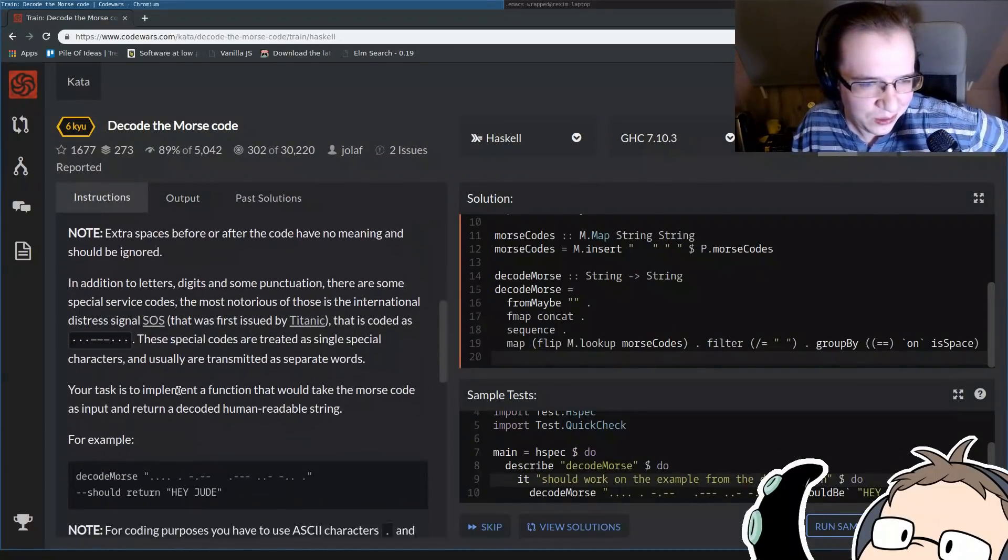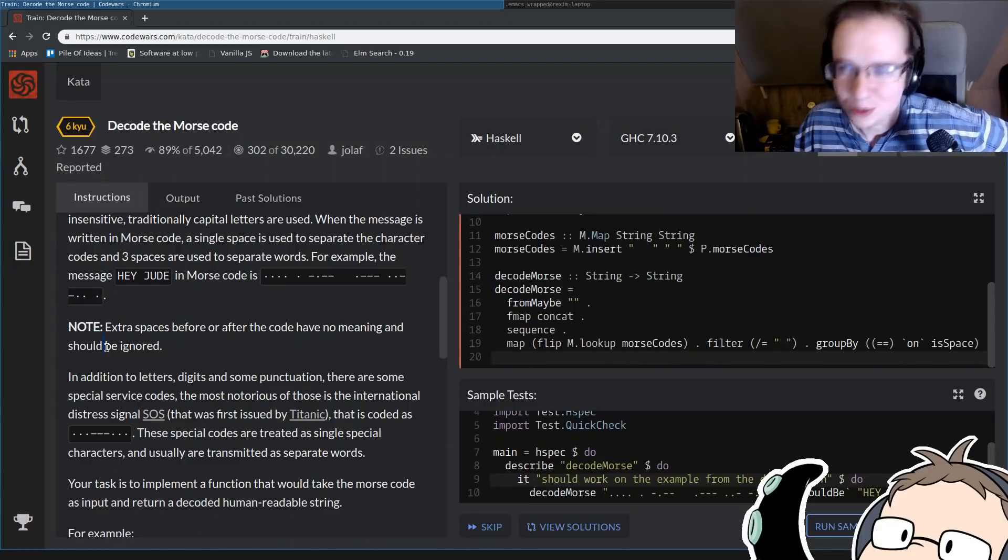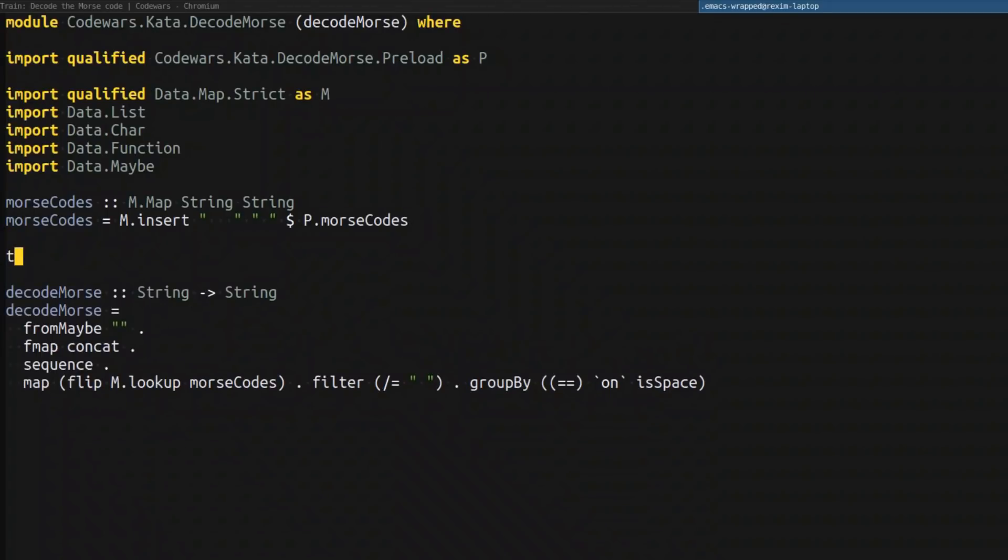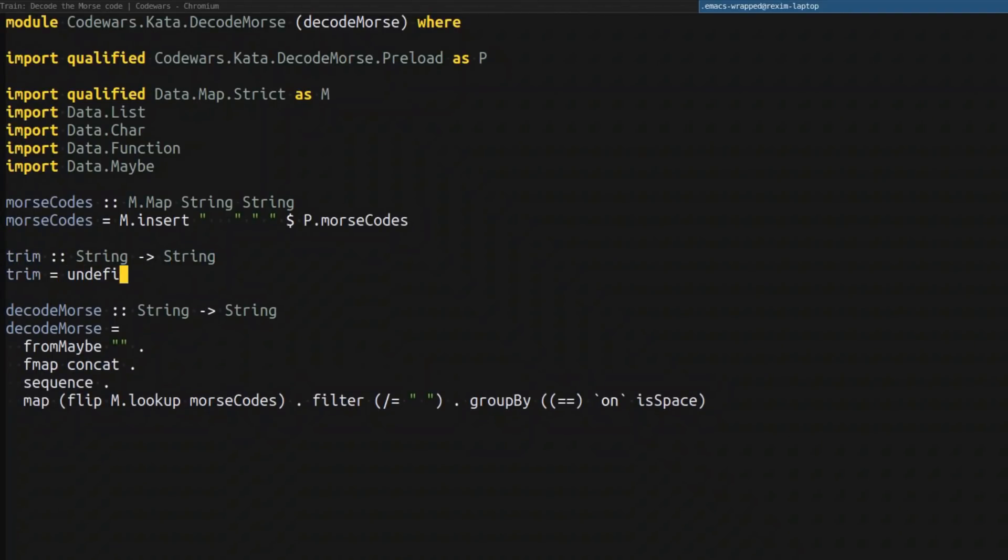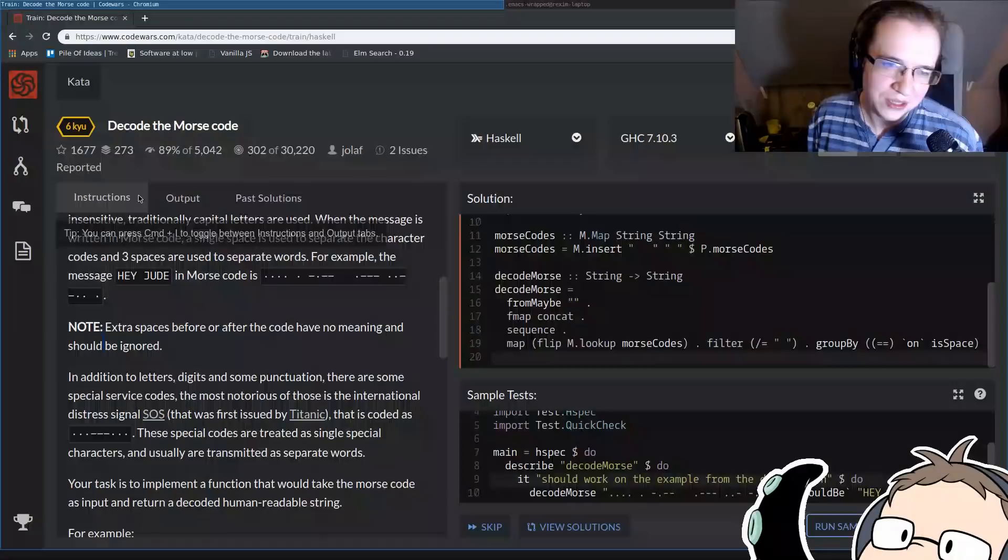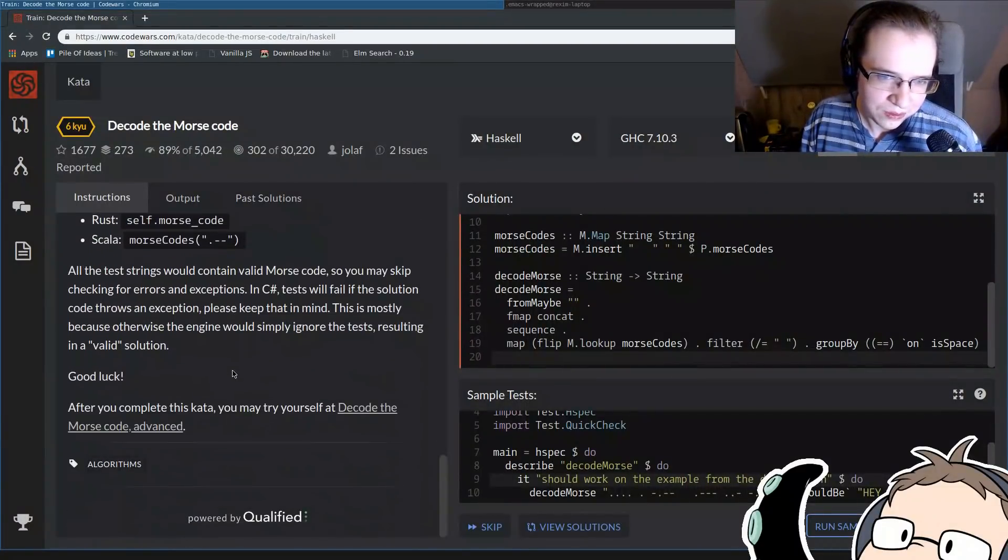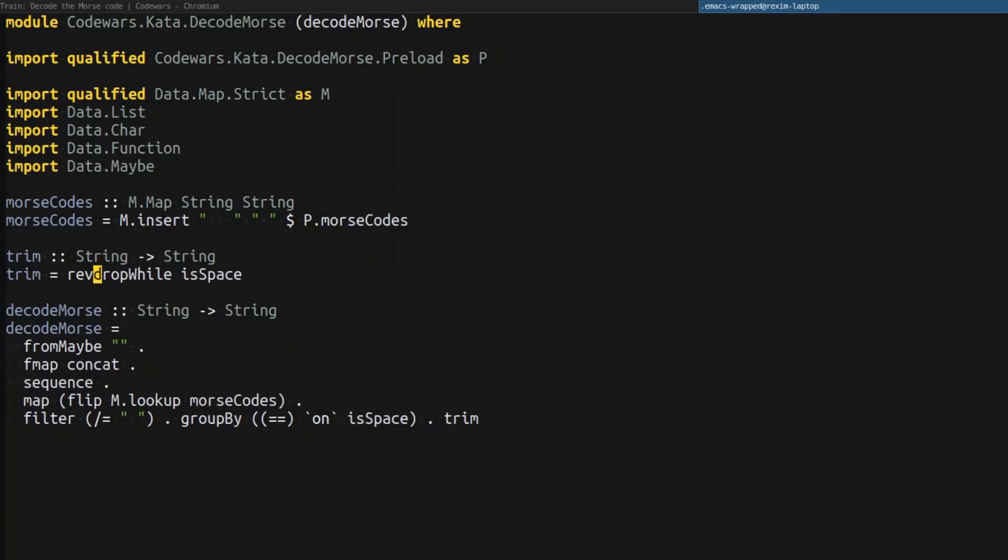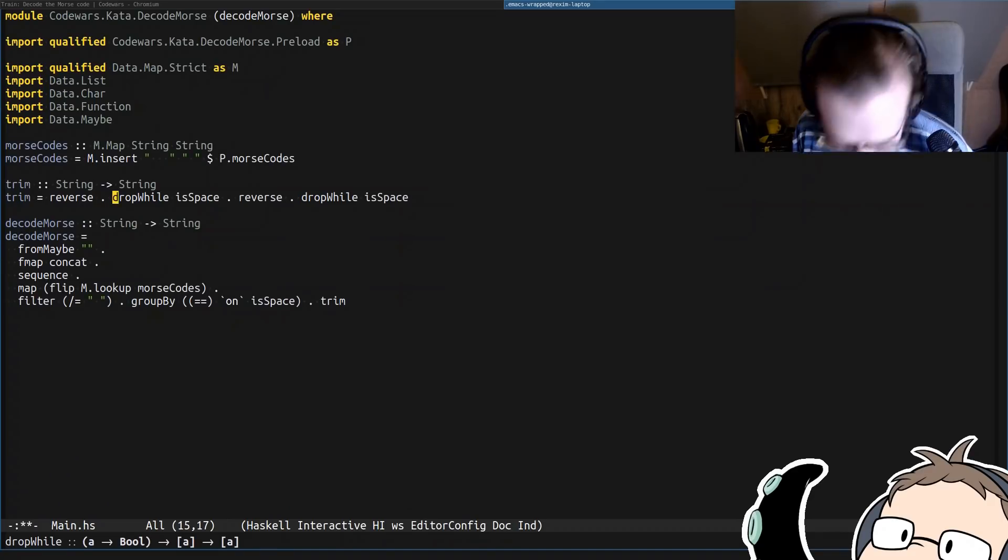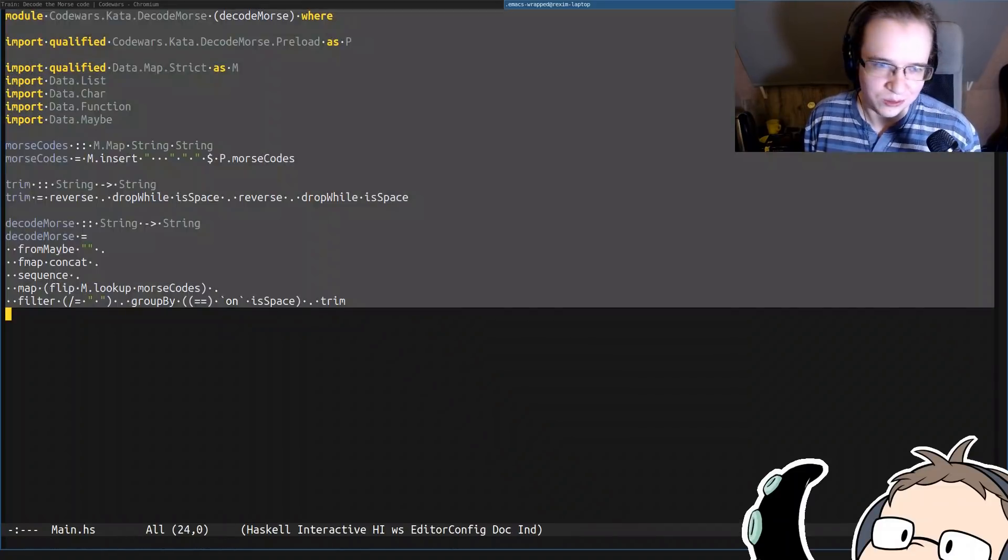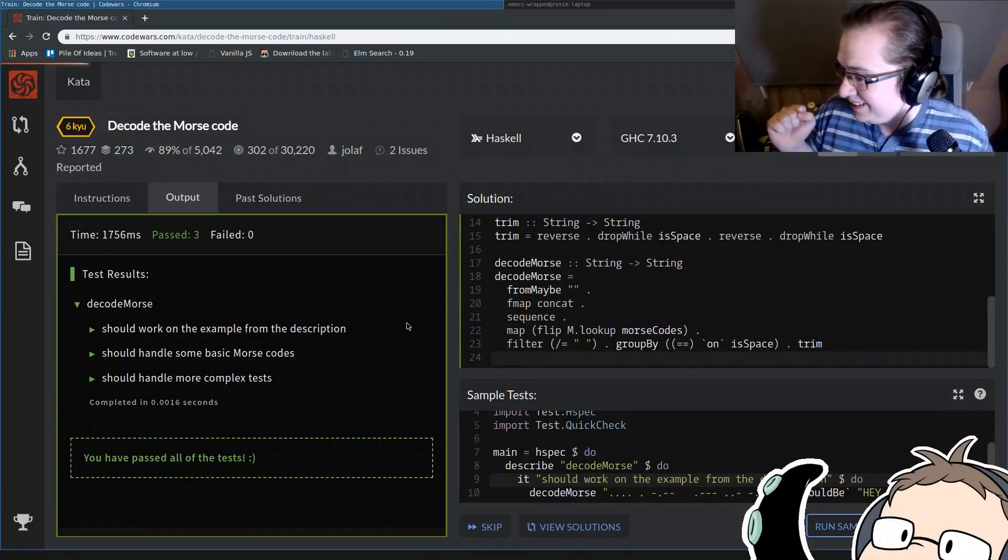So I think I forgot one simple note. Extra spaces before or after the code have no meaning and should be ignored. So what we can do, we can simply trim the input. We can remove the spaces before and after the string. So it would be nice to have some kind of a function called the trim, which takes strings and returns the string, which does that. And we could just put it here somehow. The question is, how would we implement such function? I was thinking how to better implement that, but since I'm pretty sure how long is the input? Is the input super long? If it's not super long, we can implement it in a pretty cheesy way. We can drop while spaces, so it will drop all of the spaces in the prefix. Then we can reverse the string and drop all of the spaces again and then reverse it back. You're welcome. I hope you learned Haskell well from my videos. So let's try to submit that one more time. Yay!